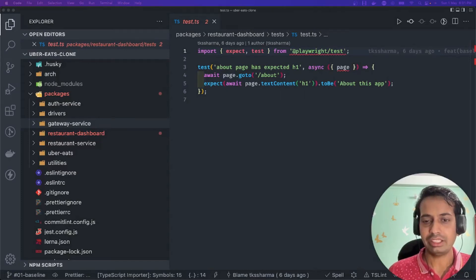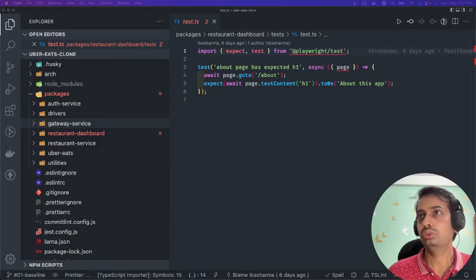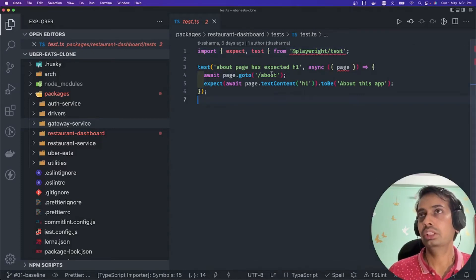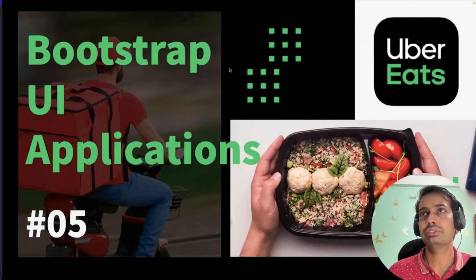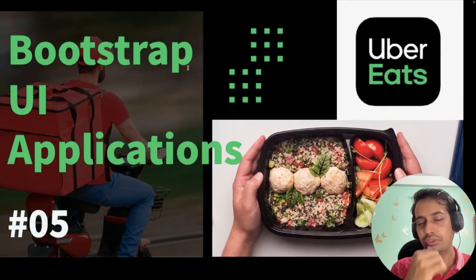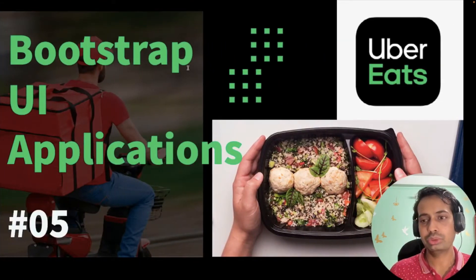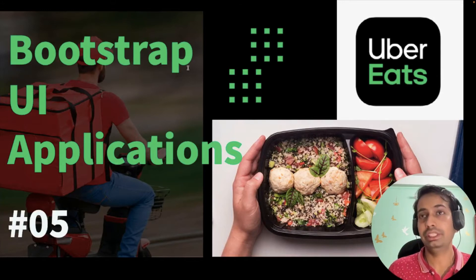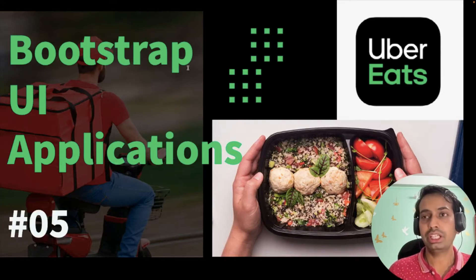Hi everyone and welcome back to my videos on Uber Eats clone. This is the fifth video and here we are now going to bootstrap the applications we are building. We targeted that we are going to build a front-end application based on this architecture.